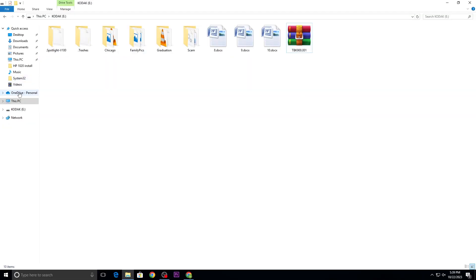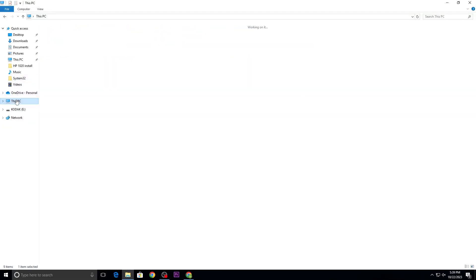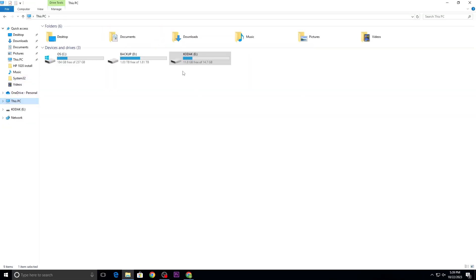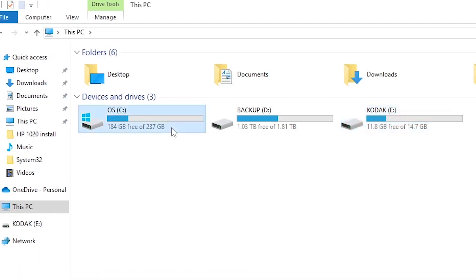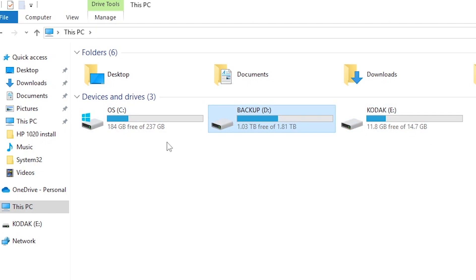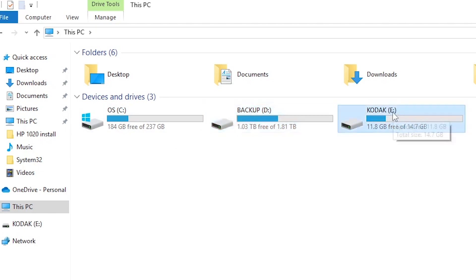You have to remember the drive letter of this pen drive. Right now it is E drive. C drive, D drive — these are the computer hard drives. This is the pen drive, and here we have an E drive — a 16GB pen drive.